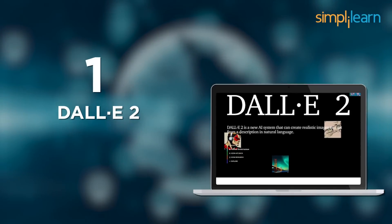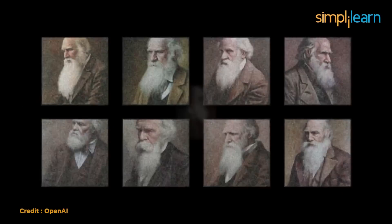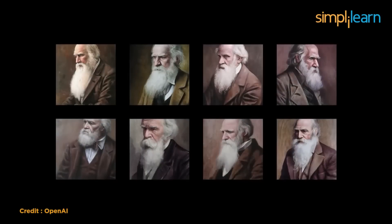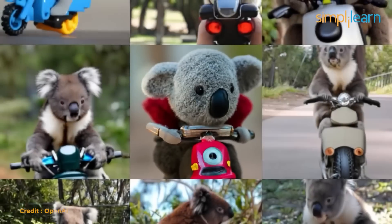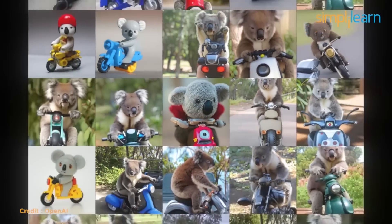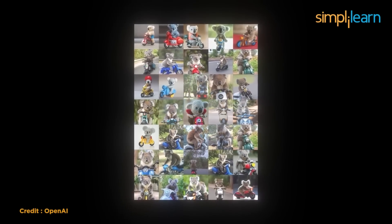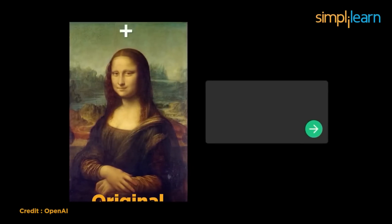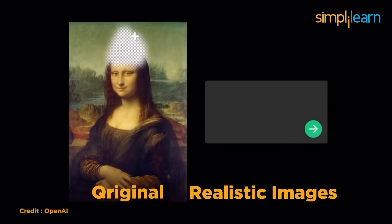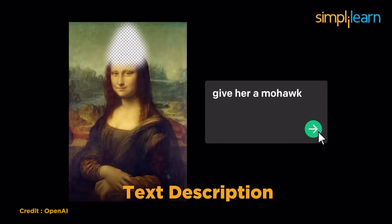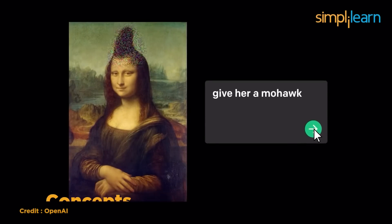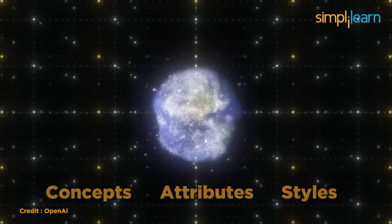At number 1, we have DALL-E 2. When it comes to AI tools, OpenAI sits on the throne for having one of the best AI tool presence out there. OpenAI has many useful digital marketing tools like DALL-E 2. DALL-E 2 can create original, realistic images and art from a text description. It can combine concepts, attributes, and style.